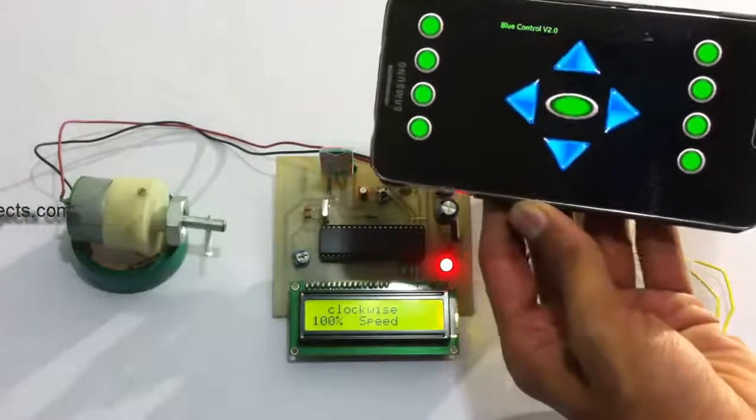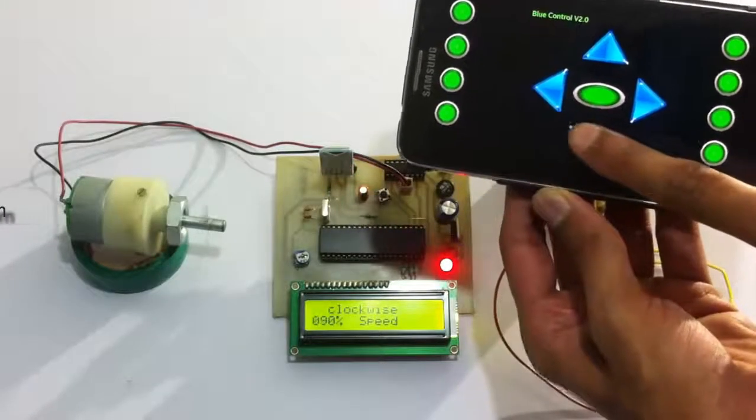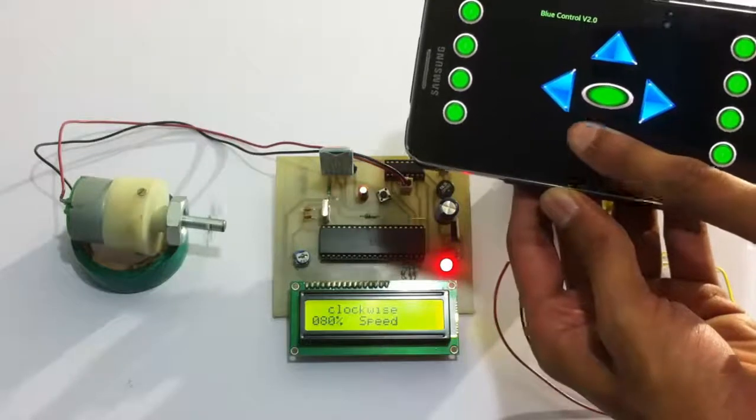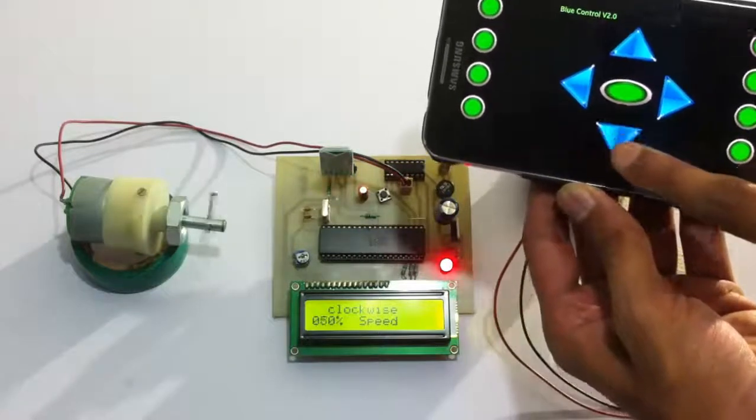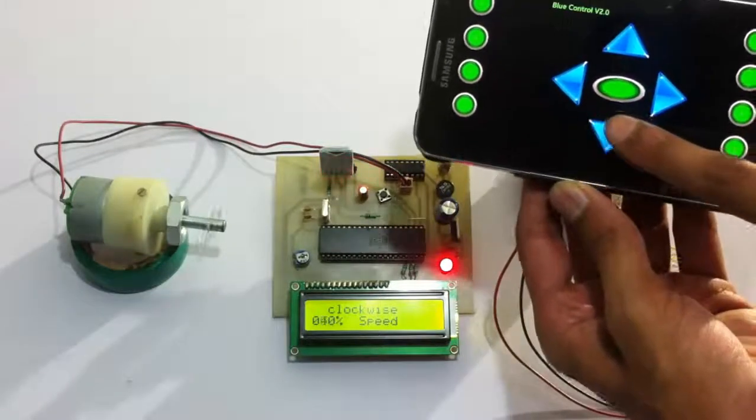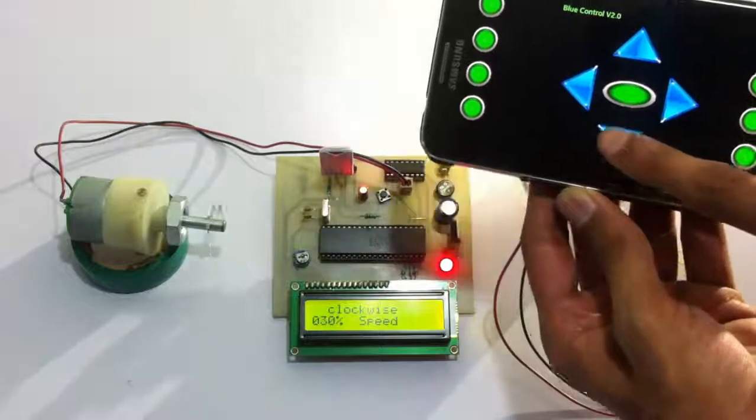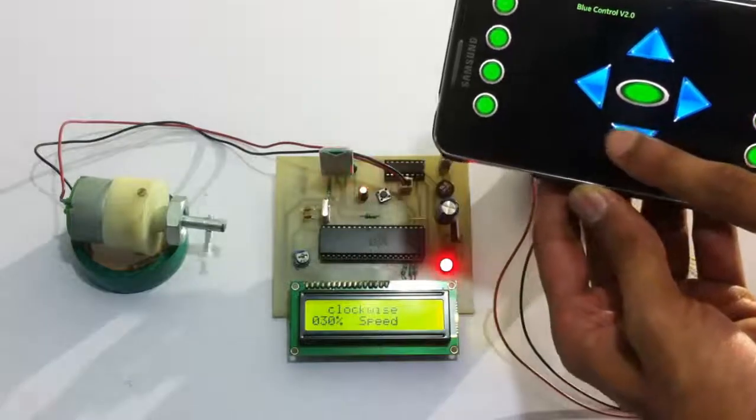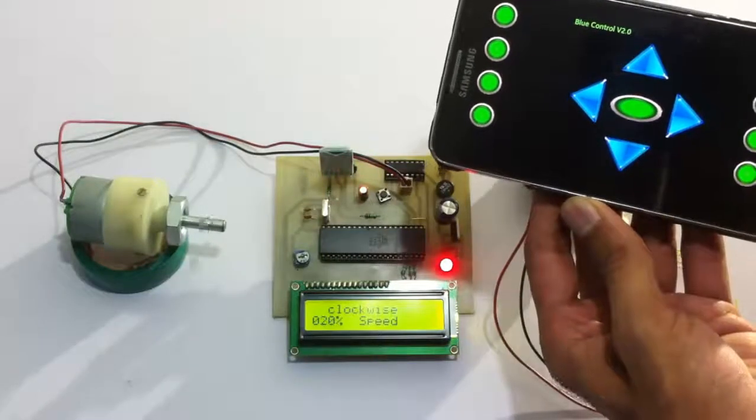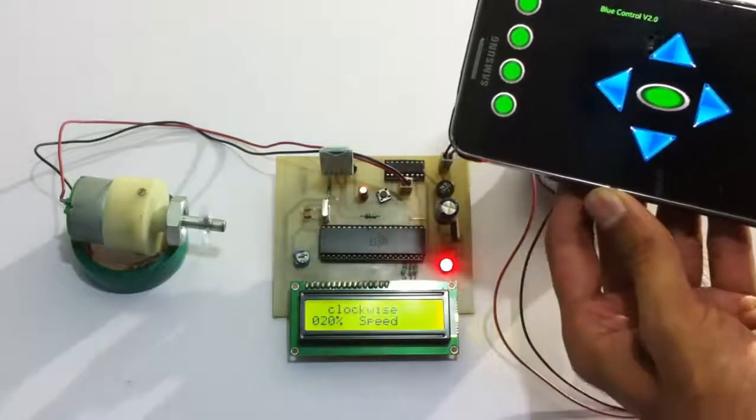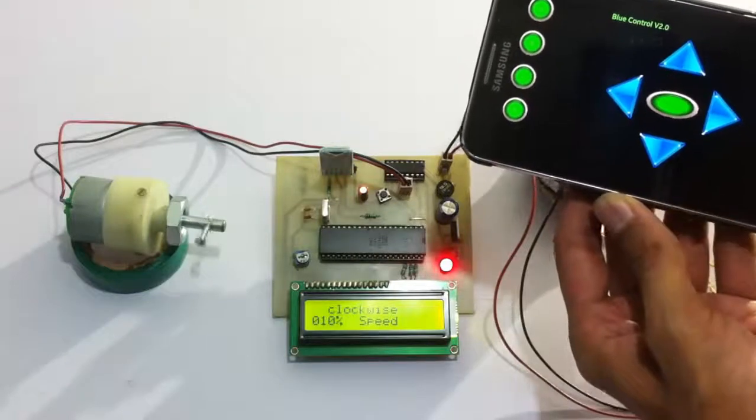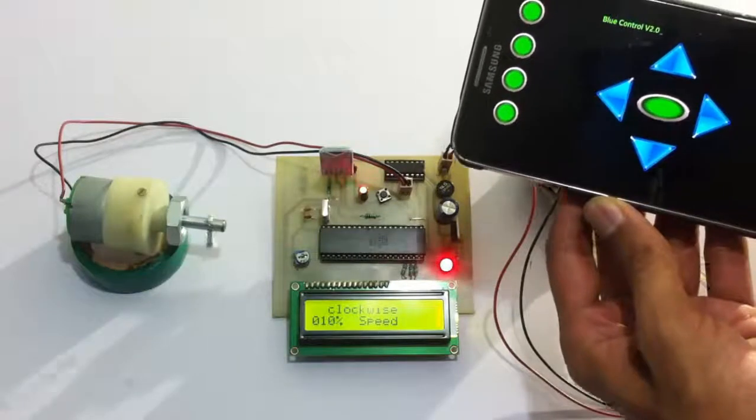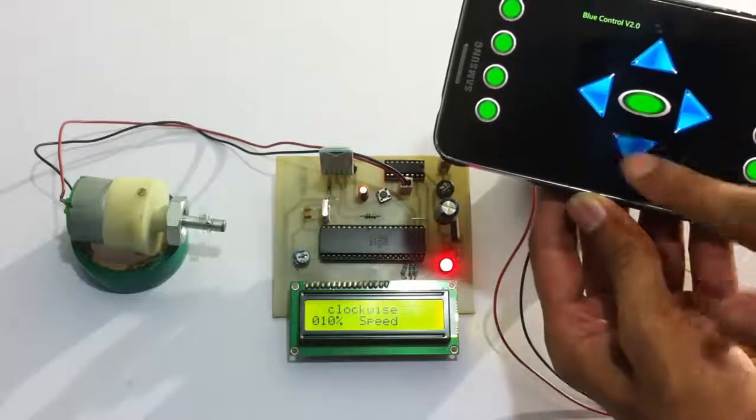Now let's decrease the speed. As you can see, the speed has decreased to 10 percent, and now we can stop the motor.